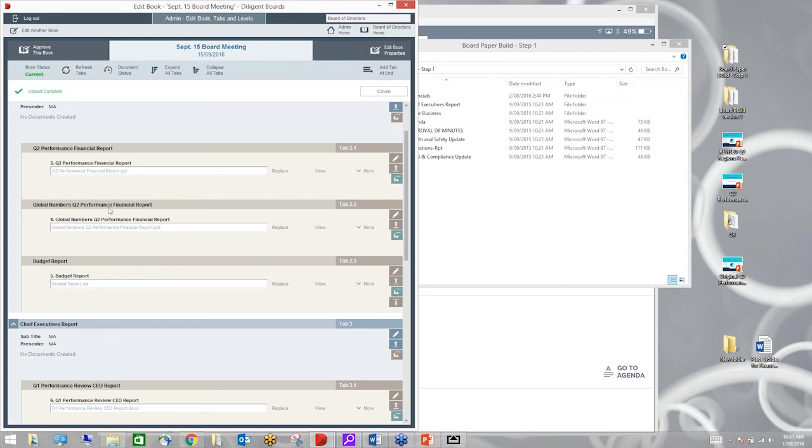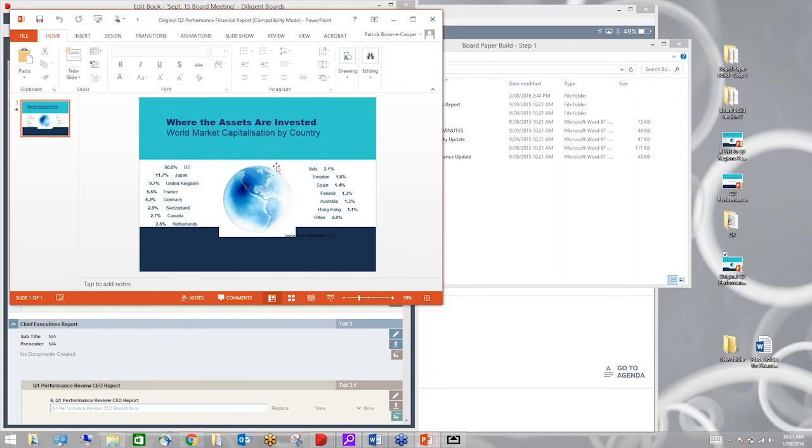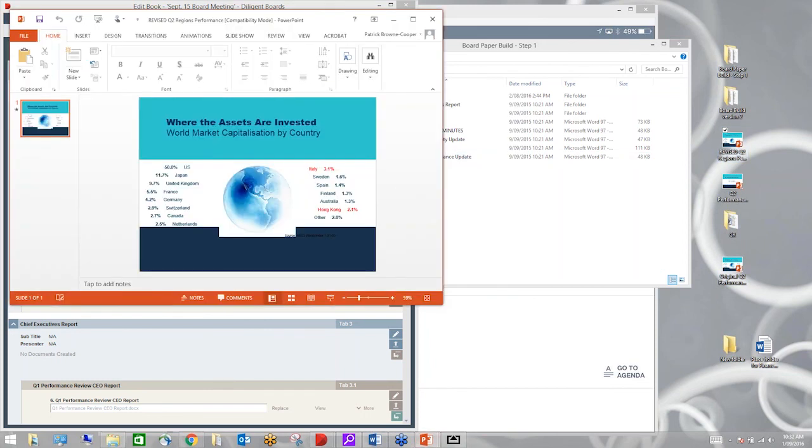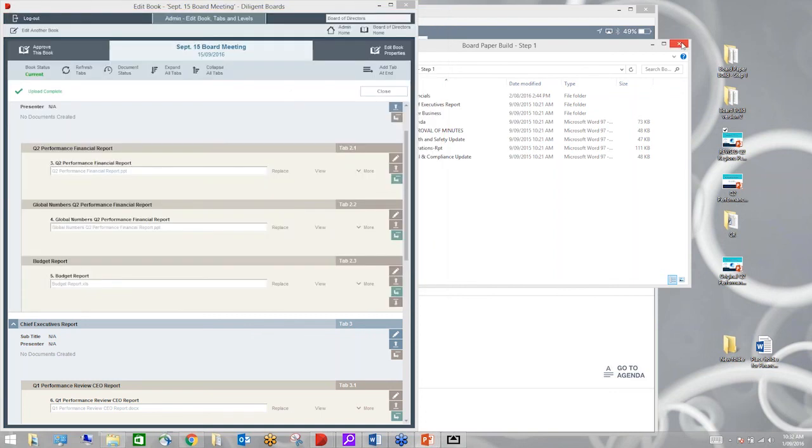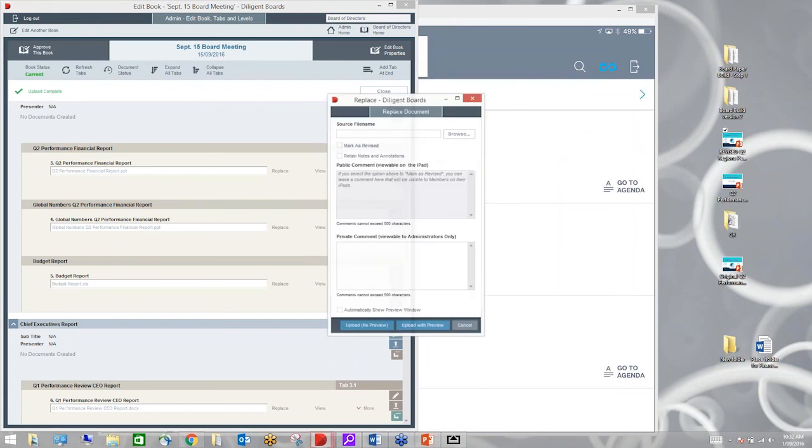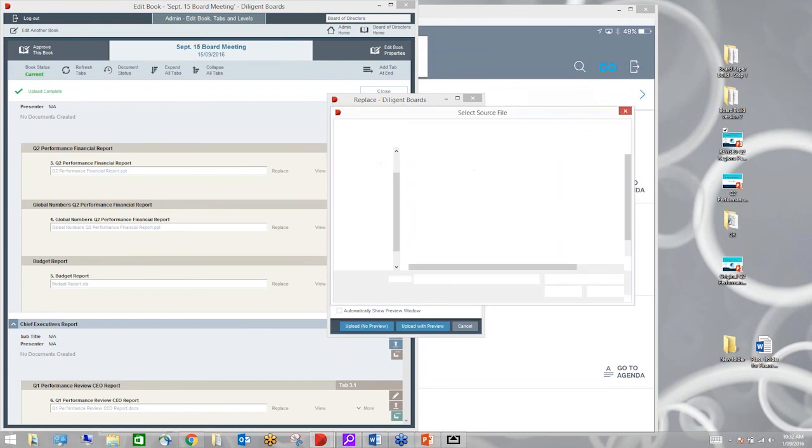Another thing that often occurs for your board is that you might have changes to a document. If I come in here and I've got my operations, I've got the financials. Let's use the global numbers report here. So the original document looks like this. This is my original document. Now there's been some changes to it, but the changes are just to the numbers. So the changes are just to Italy and Hong Kong.